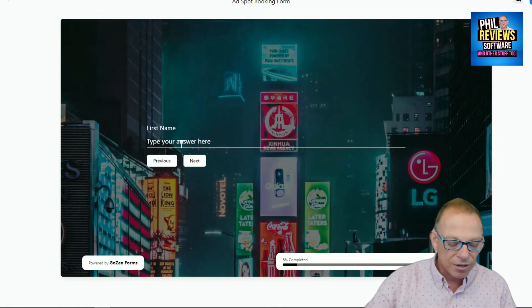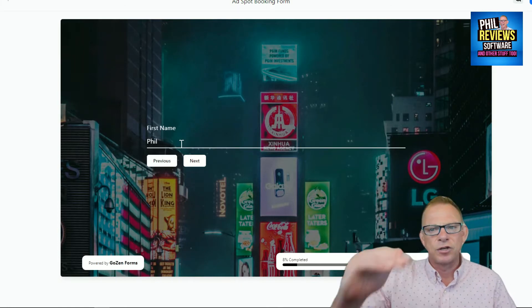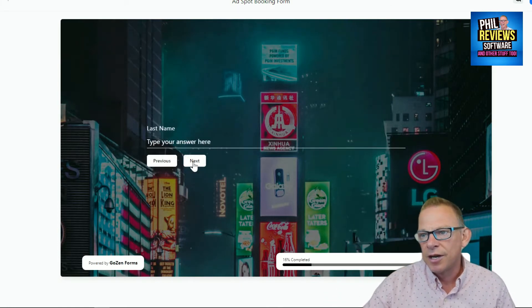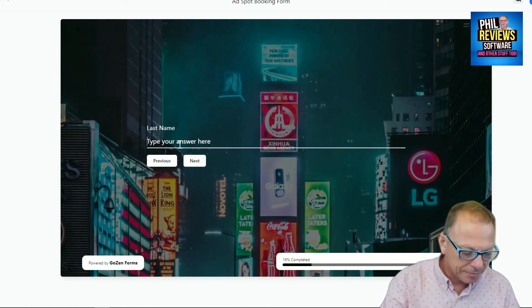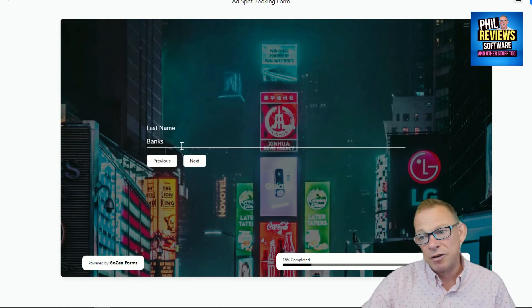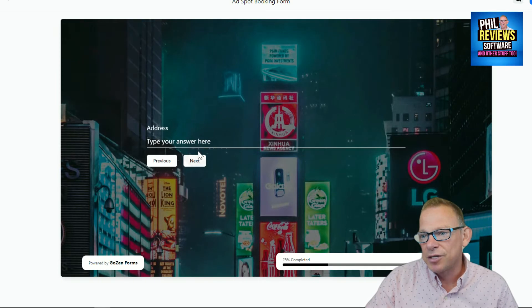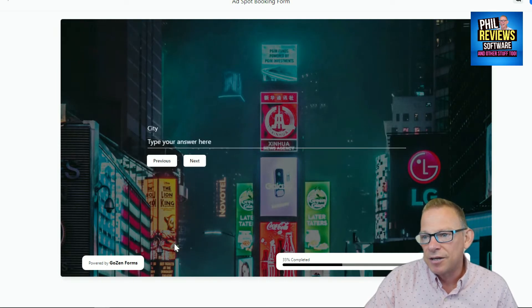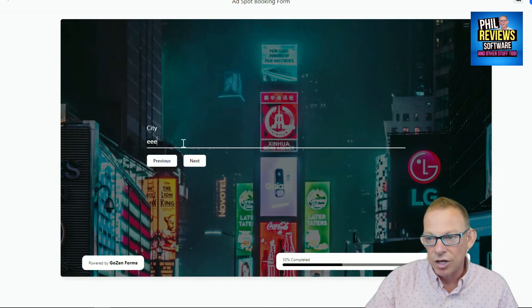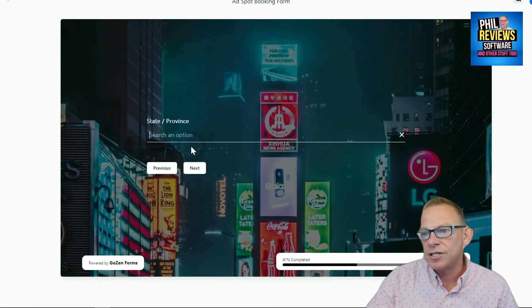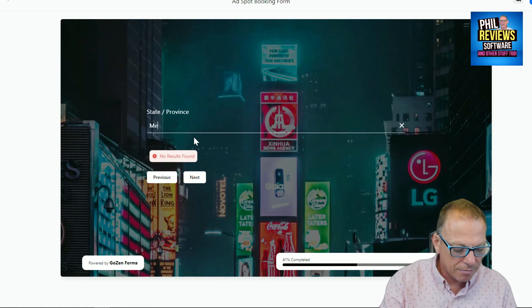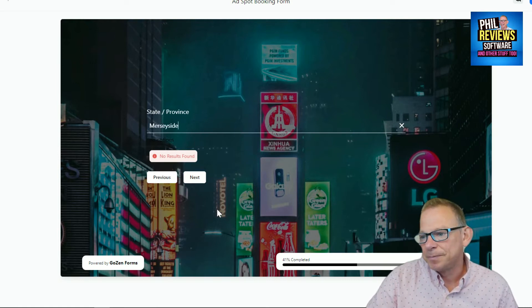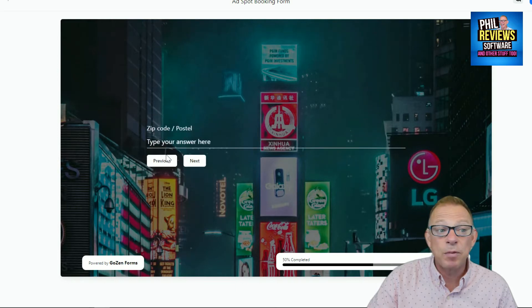So you type in because forms can be very boring to fill in when you've just got to do it in a big long list. Hey. Great. What's your last name? Banks. That's not my real last name. Here we go. Me address. I'm not telling you that. City. State. Province.